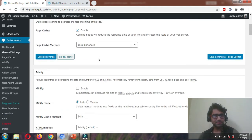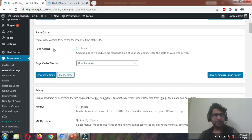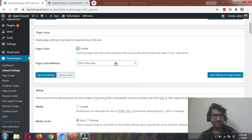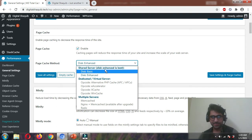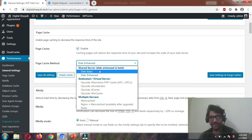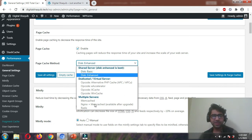Let's do some settings here. Page cache should be enabled — it is disabled by default. Enable it, and the page cache method should be Disk Enhanced. For a shared server, the only two options are Basic and Enhanced; the better one is Enhanced. All other options are not showing for me because I'm on a shared hosting server — those are for dedicated or multiple servers.